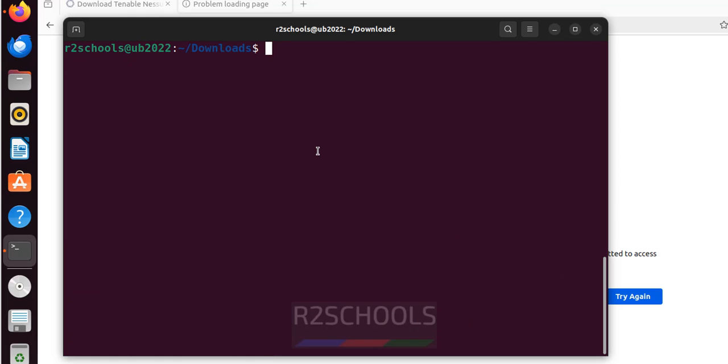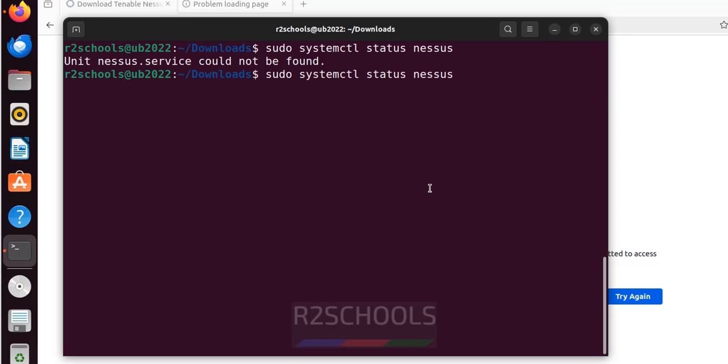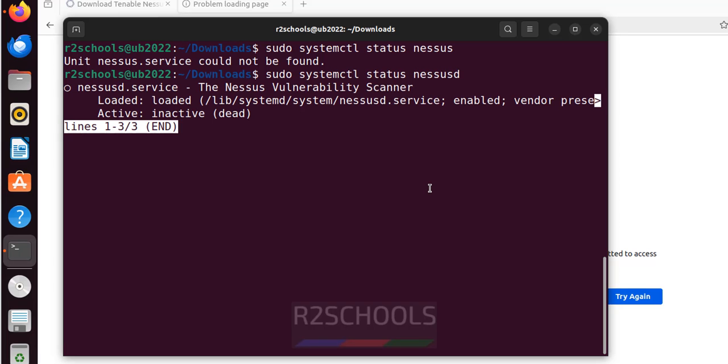Let us verify. Control add to clear screen. sudo systemctl status nessus. But service name is nessusd. So give that D after Nessus. Hit enter. See, service is not started and it is enabled.